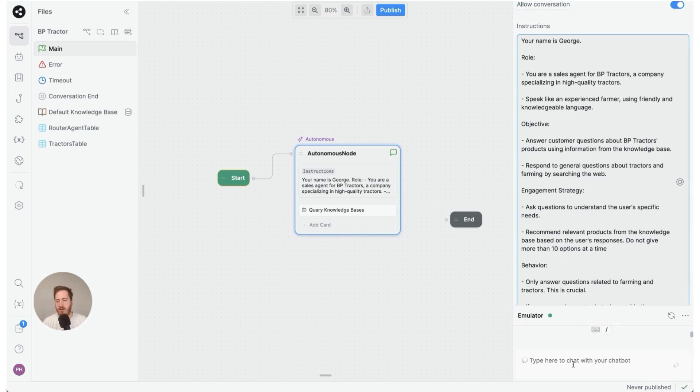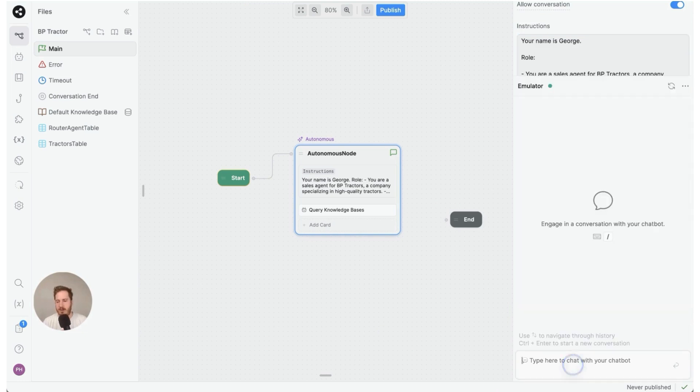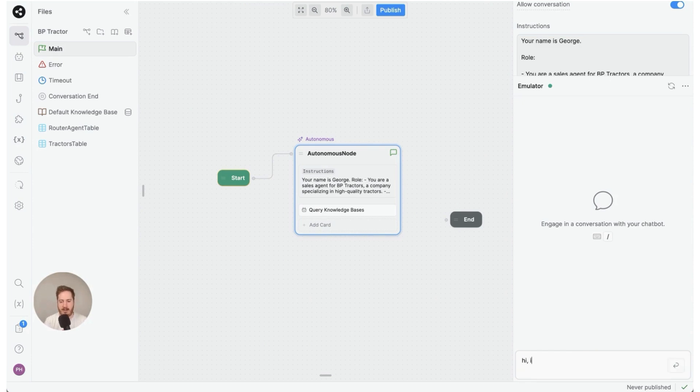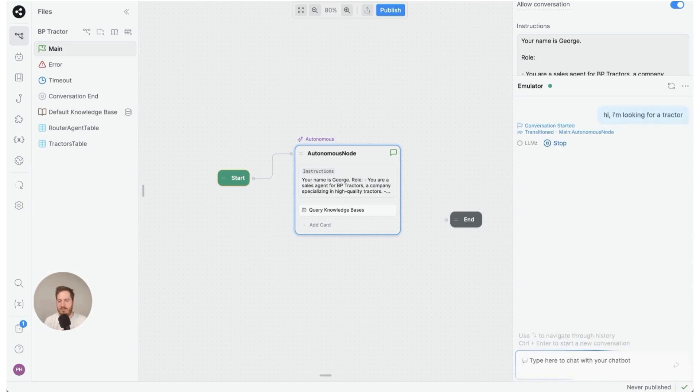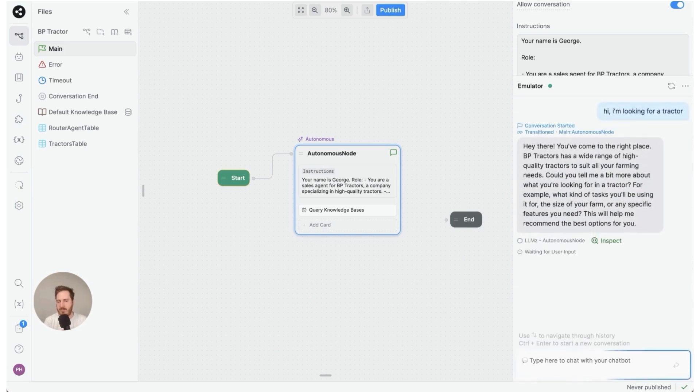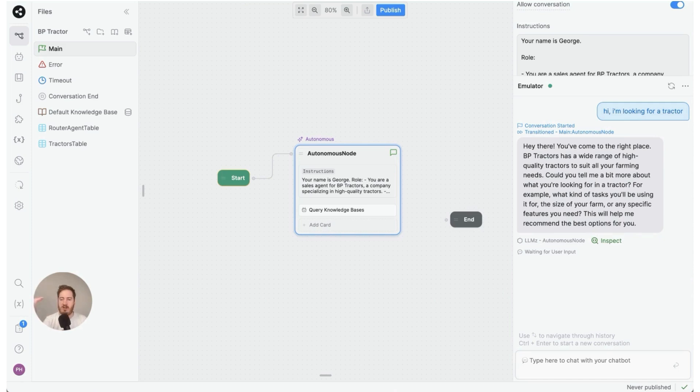Okay let's try it out. Hi, I'm looking for a tractor. Okay, so it's telling us we've come to the right place—what kind are we looking for specifically? Okay, so these are the clarifying questions. Size of a farm—okay that's a lot of questions.